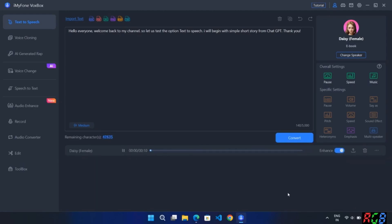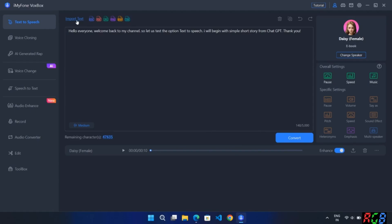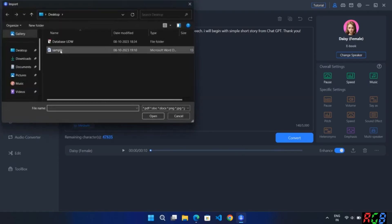Hello everyone, welcome back to my channel. Let us test the text-to-speech option. I will begin with a simple short story from ChatGPT. Here I upload a document file which will be converted into speech — have a look.